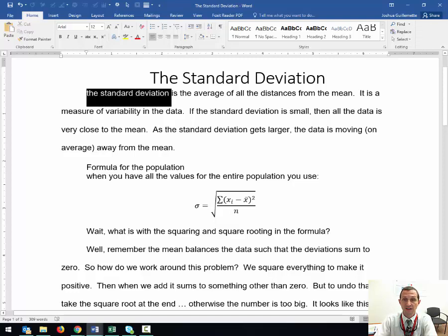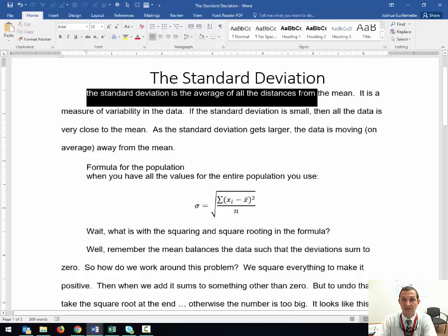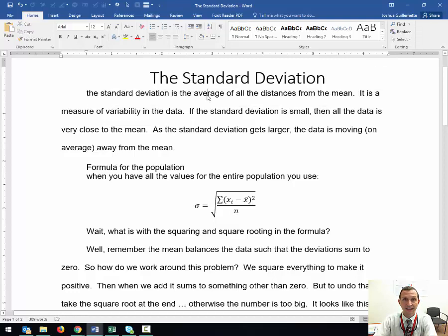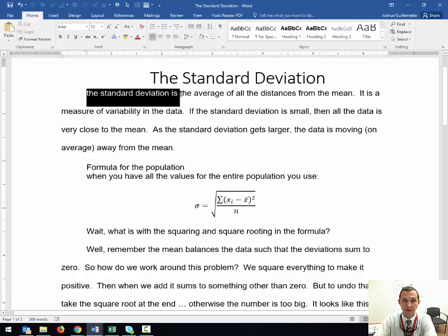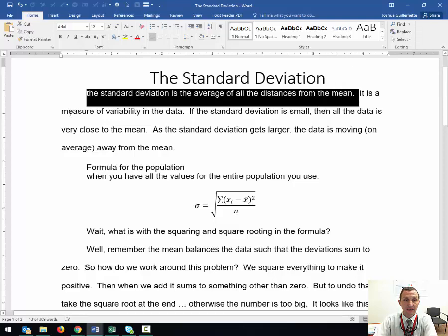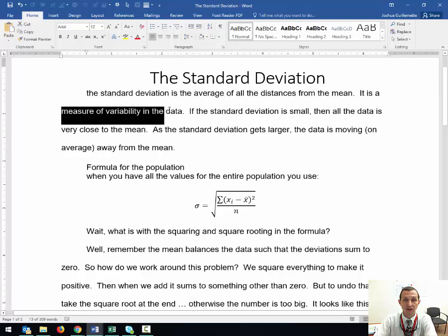This is a shorter version of what I did in descriptive statistics calculated and explained. The standard deviation is the average of all the distances from the mean. It is a measure of variability in the data.